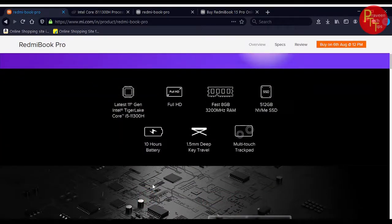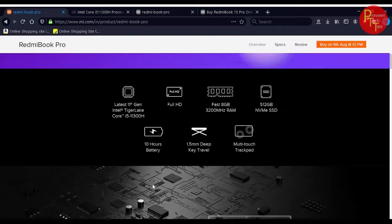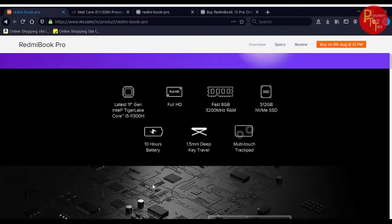We are going to talk about the Intel i5 11th generation. The first major highlight is full HD display. It has 8GB RAM. It has 512GB NVMe SSD storage. The battery life is for 10 hours. The keyboard is 1.5mm deep key travel with backlit keys and multi-touch.